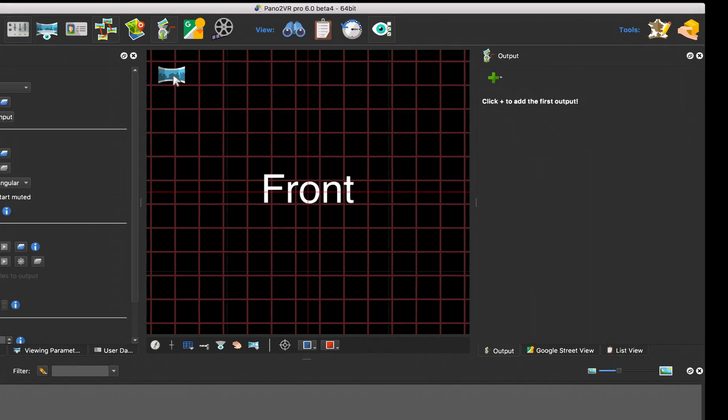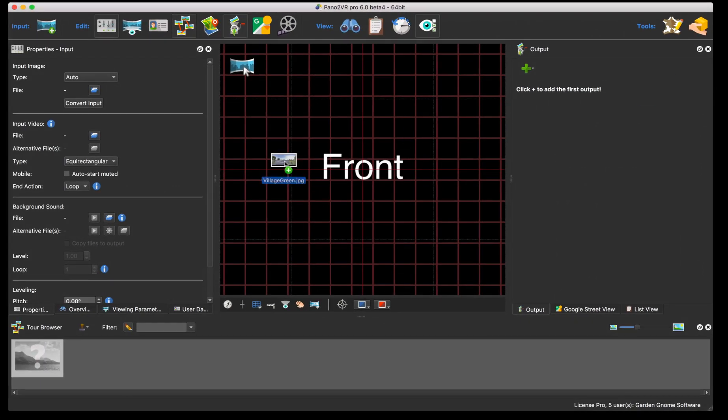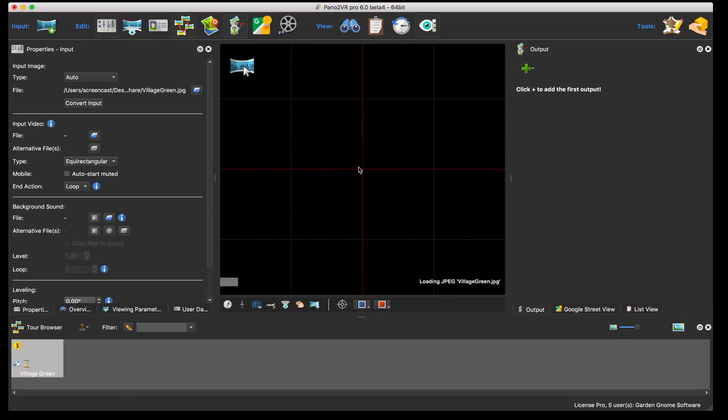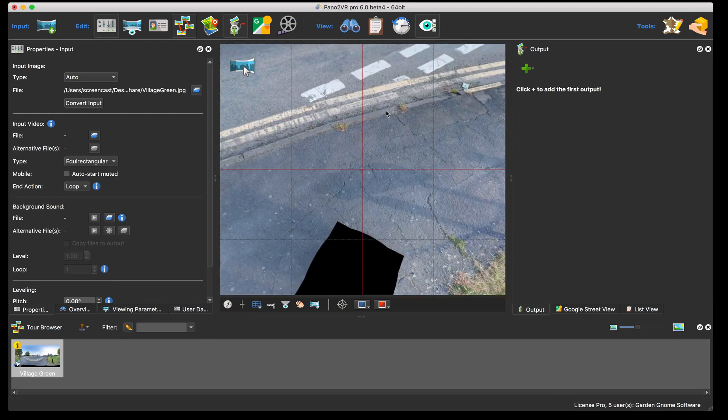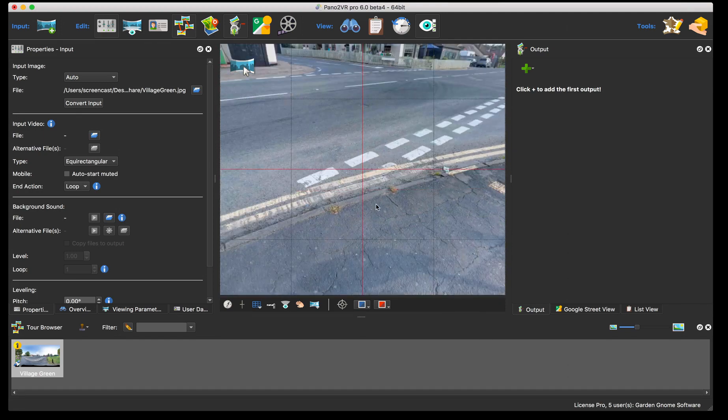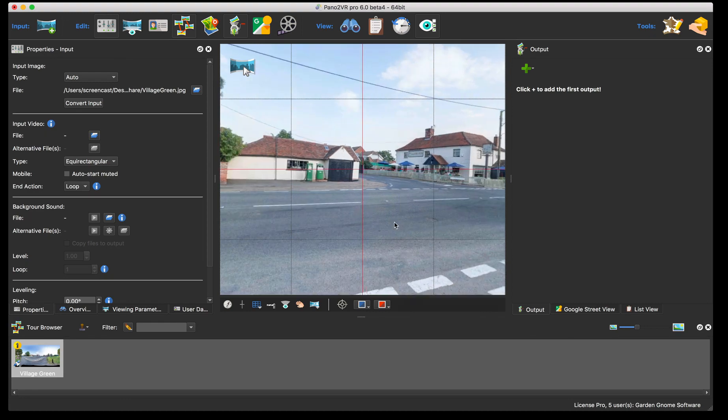So how it works is we drop in a panorama and it needs a little bit of work. You can see that it's not quite level, I need to patch it and do some other bits and pieces.